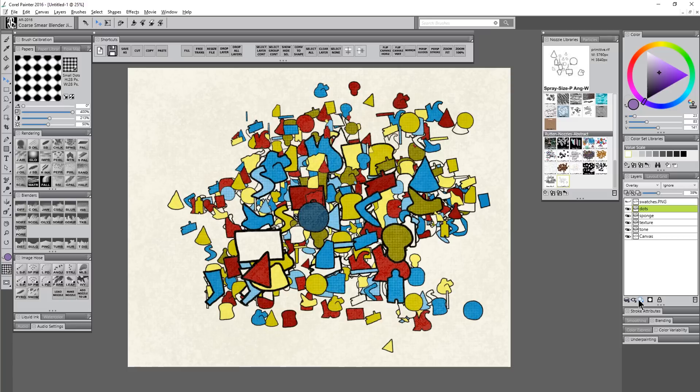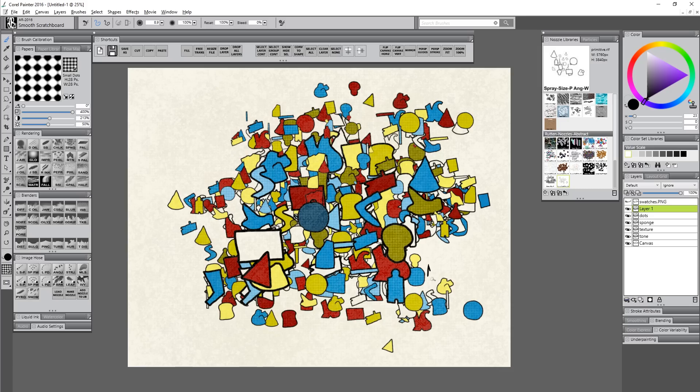You could of course create a new layer if you wanted to and use something like the scratchboard tool to sign your name. And with that we have a finished painting.